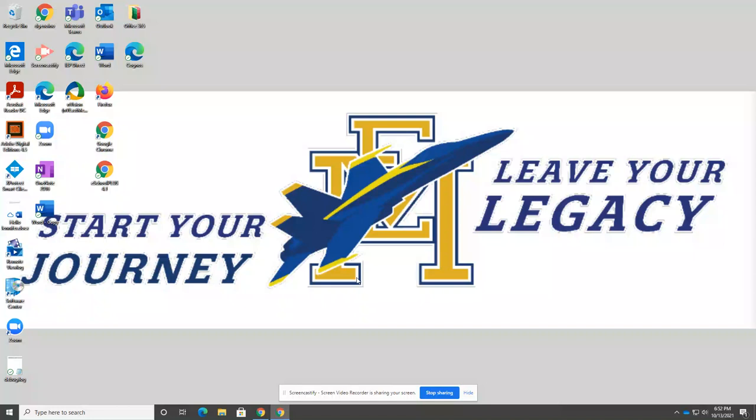Good evening East Meadow High School community members. Tonight I'll provide you with a quick tutorial on how to create an appointment and attend our virtual parent-teacher conferences.